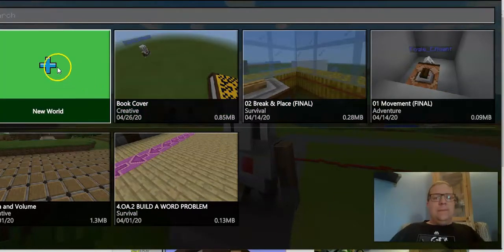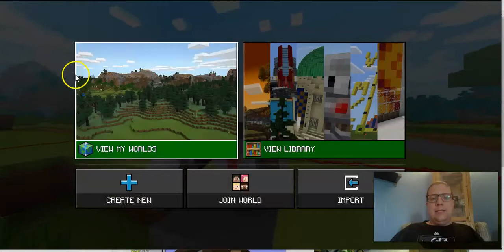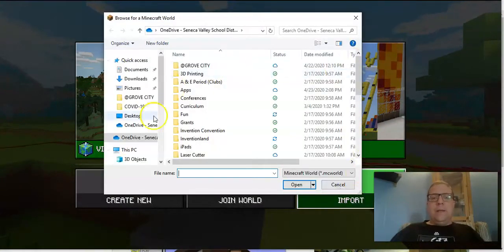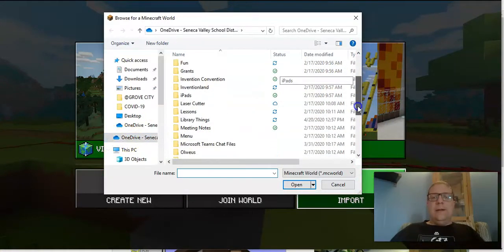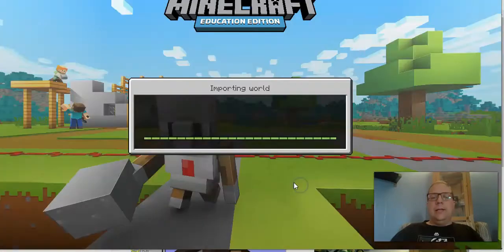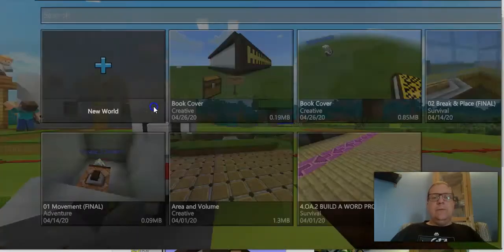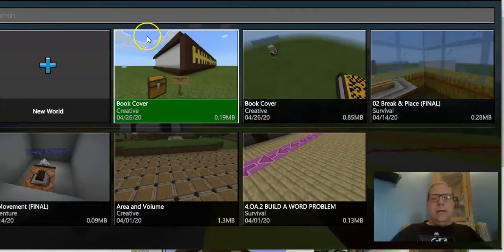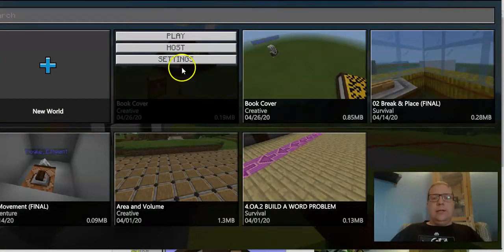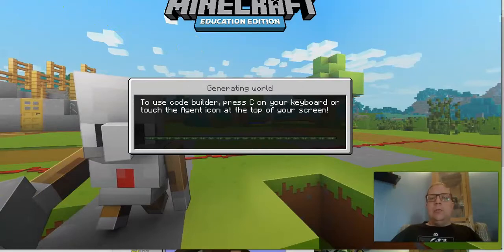So that world is gone, and I don't click New World. There's a back button that's slightly off screen — I'm going to use the back button and choose Import. Then I'm in the OneDrive Seneca Valley folder. I scroll down, choose the book cover that I downloaded, click Open, and it says it imported successfully. I click View My Worlds, and here is the new book cover that I just downloaded. I can click on it and click Play, and it puts me right back into the world.